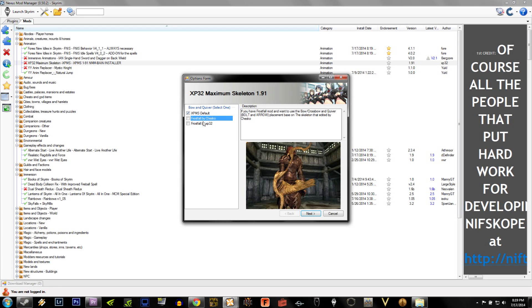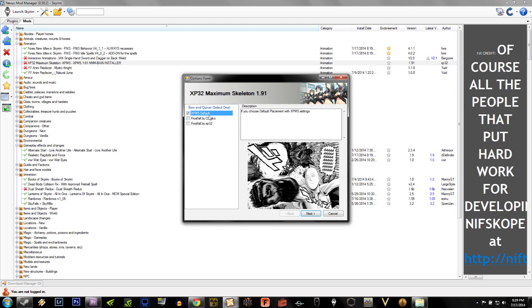You can choose to just have the default placement, which is what I select. Or you can choose Frostfall by Chesco, and this will change the bow to look like this in the picture. The next question is if you use Joy of Perspective. If you do use that mod, click Yes. For me, I do not, so I hit No.